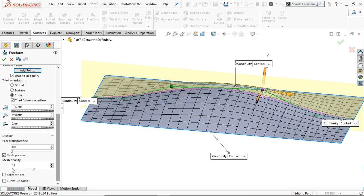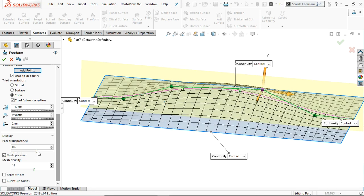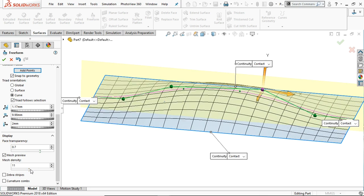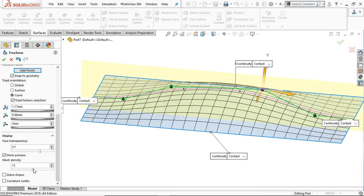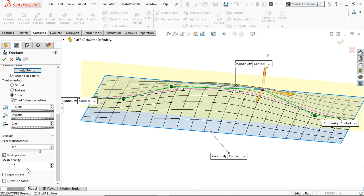You can change the face transparency — that is the deform transparency. You can see the change in the transparency of the deformed part. If you want to change the mesh density, you can increase or decrease the amount of mesh density as required. These are the display styles.